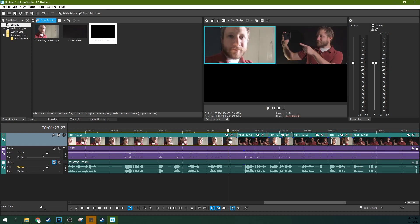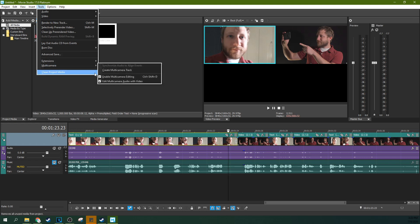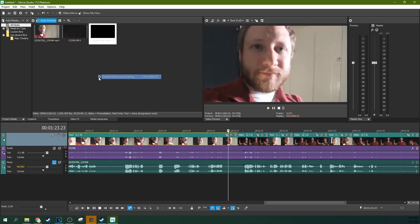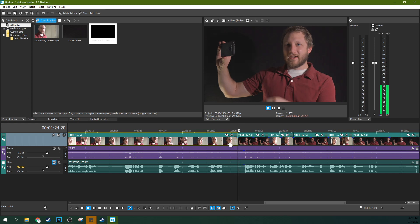So now if we go to Tools, and we go to Multicam, and we disable Multicam Editing, you can see it will actually have chosen the video that I have. So the whole preview, the whole video will be the primary one, the one that I've chosen. So if we watch it back again.